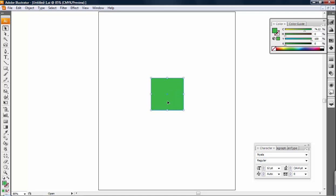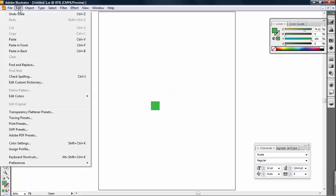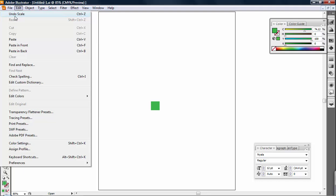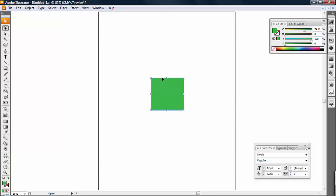For example, if I have this square and I decide to scale it down and then I decide that I wish I hadn't, I can go to the Edit menu and the very top one says Undo. If I click that, it backtraces. So you can backtrace several times.